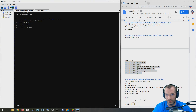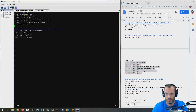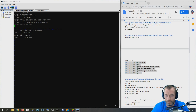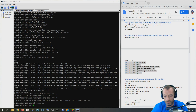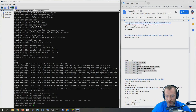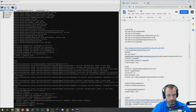I'll go ahead and paste those into the hosts file. Then to save, you type colon WQ for write and quit. Now that I've got my hosts in there, I've got the correct DNS entries essentially.